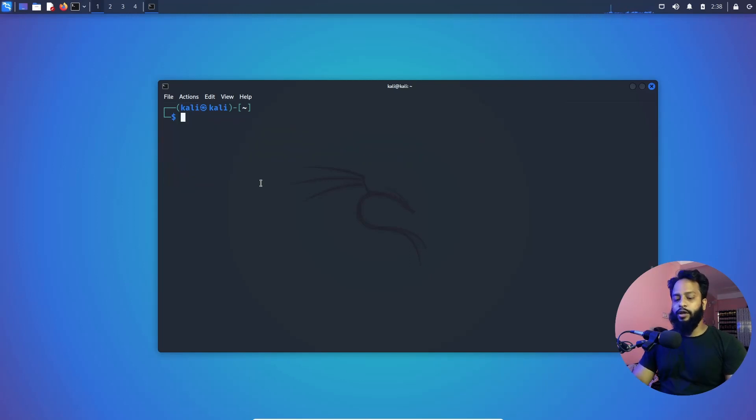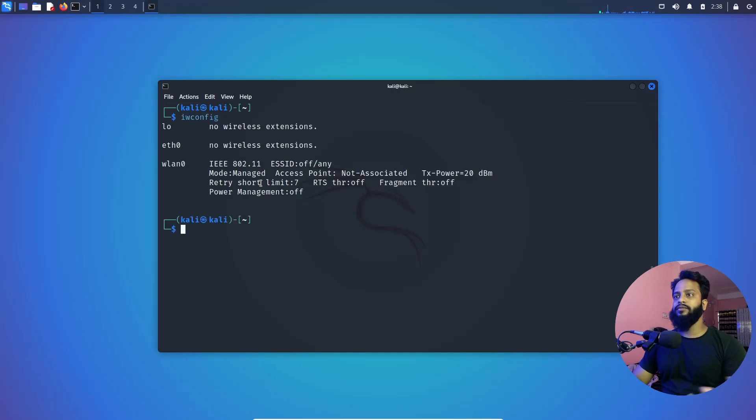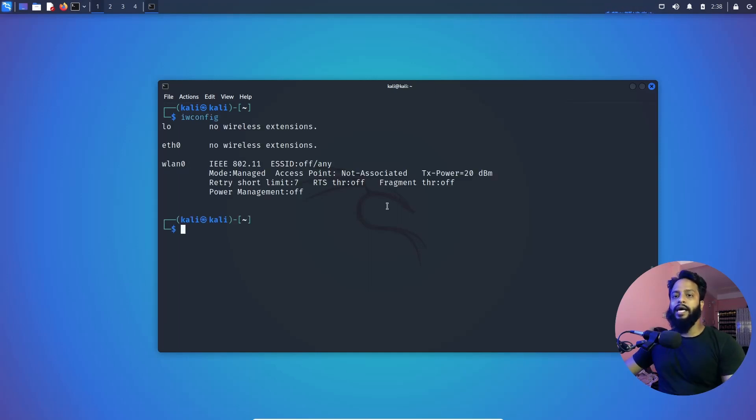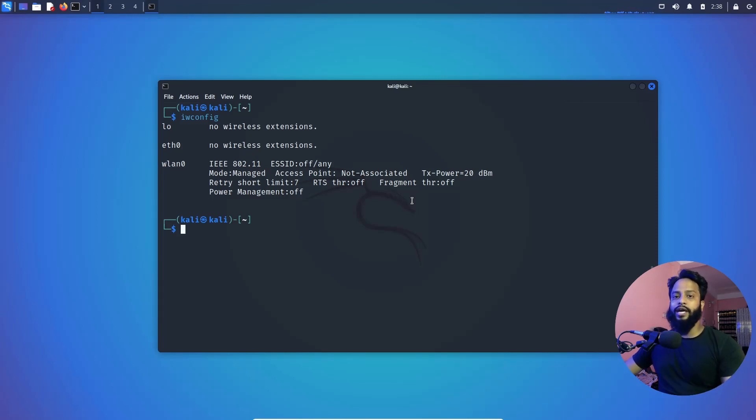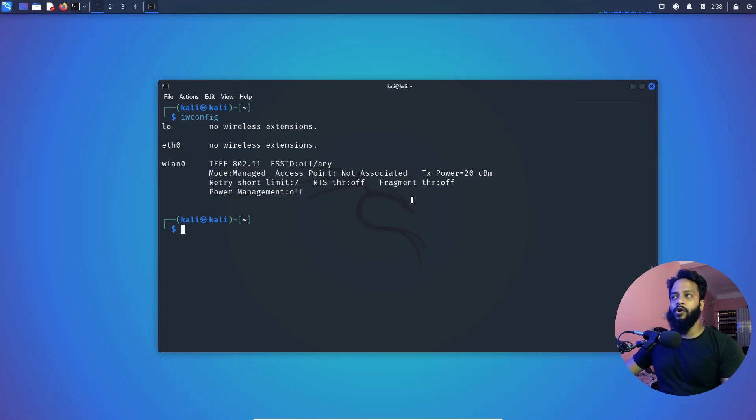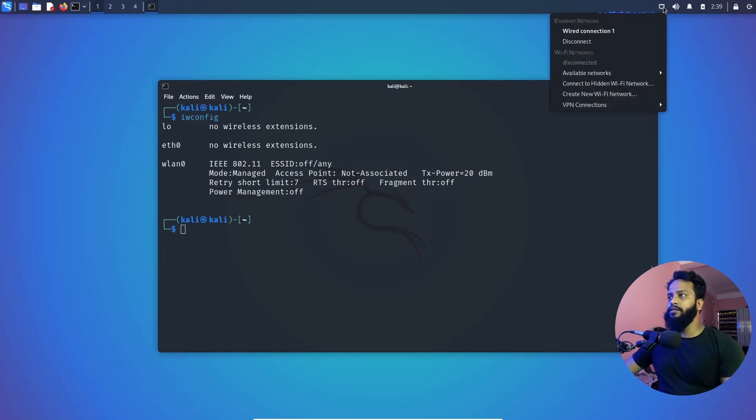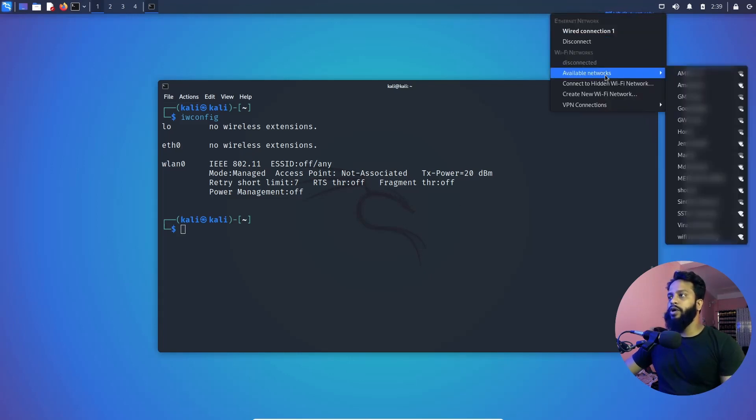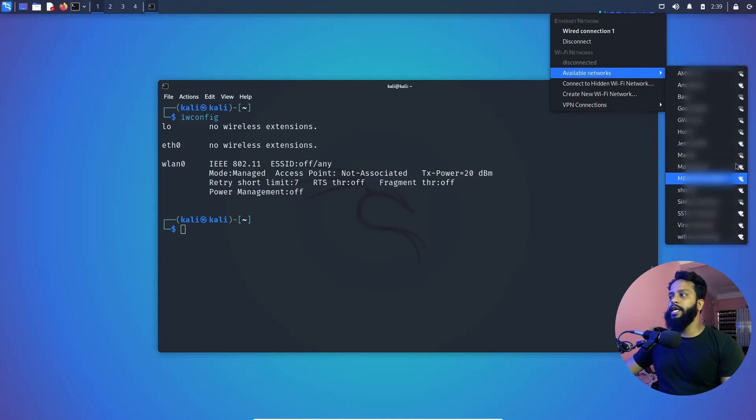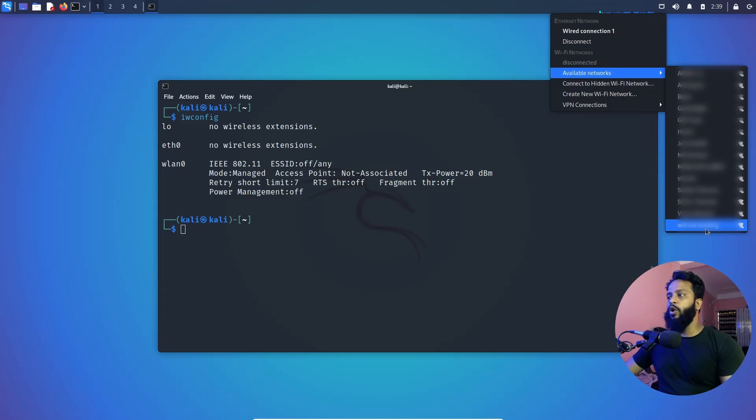Okay, now if I type iwconfig you can see it's showing the wlan0 interface, so that means Kali Linux detected that Wi-Fi adapter. Now to check if we can use Wi-Fi connection using this Wi-Fi adapter or not, click on this network icon then go to Available Networks and you can see it's showing me all the nearest Wi-Fi. So that means we also don't need to install any type of driver on our Kali Linux operating system to use this Wi-Fi adapter.